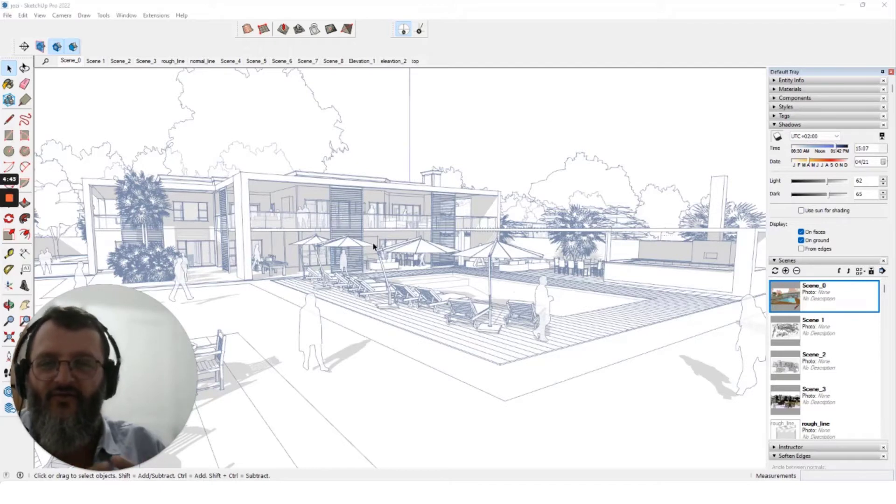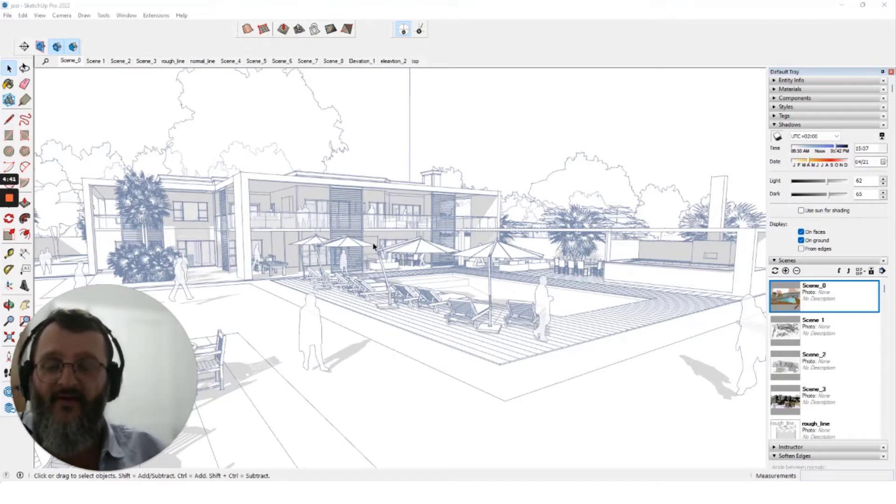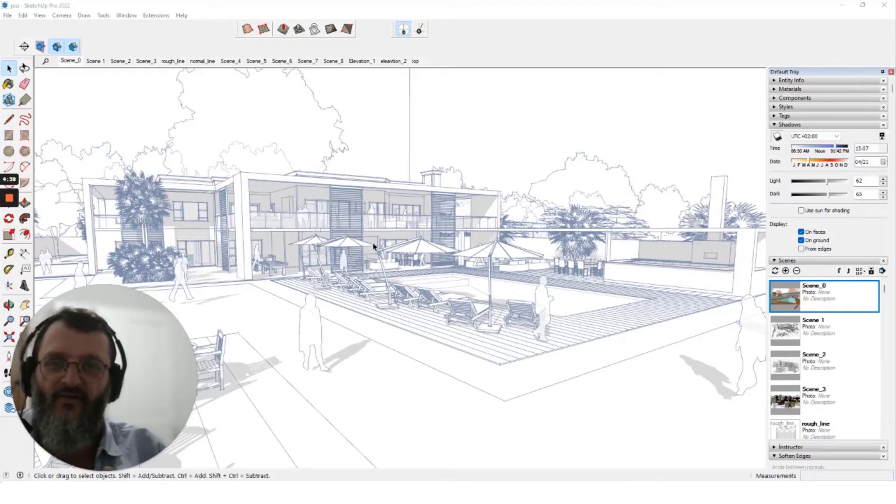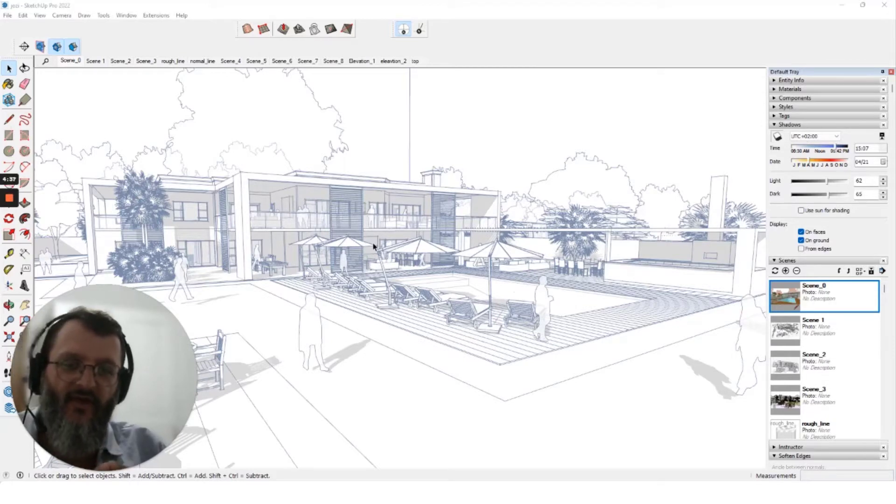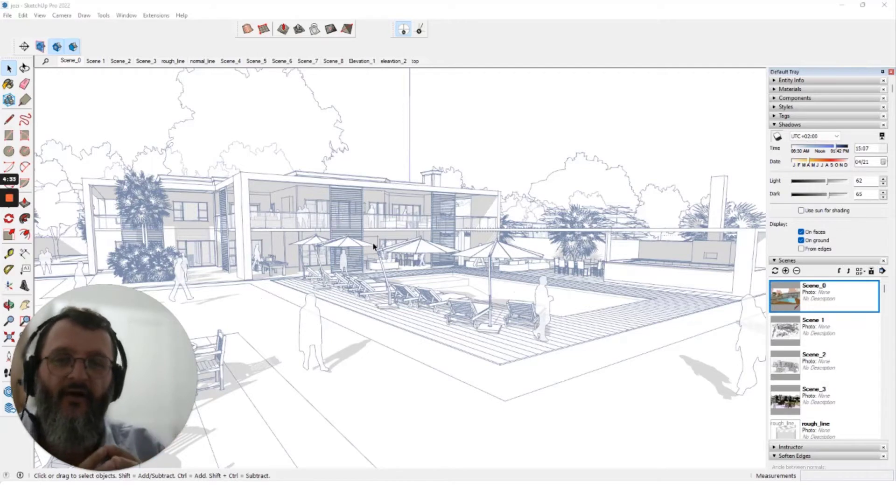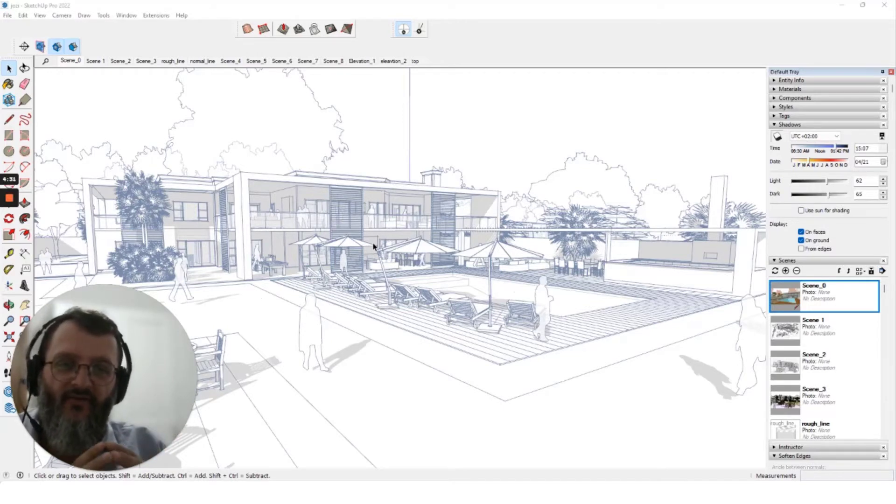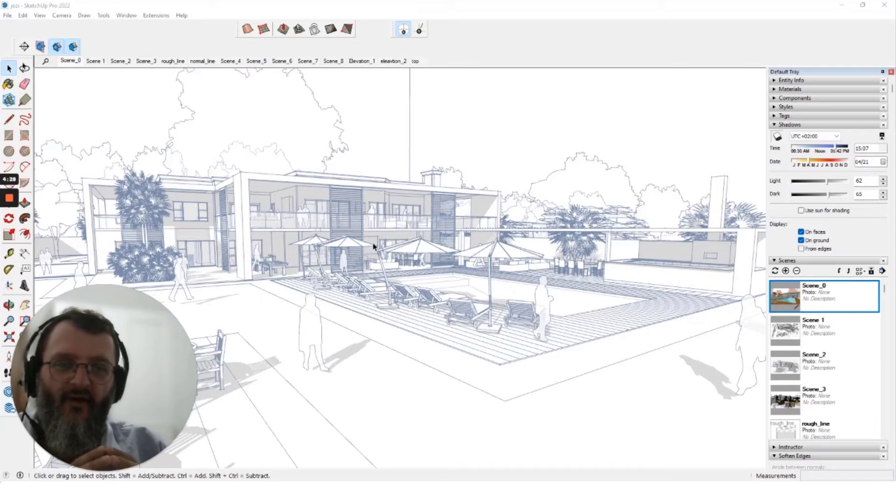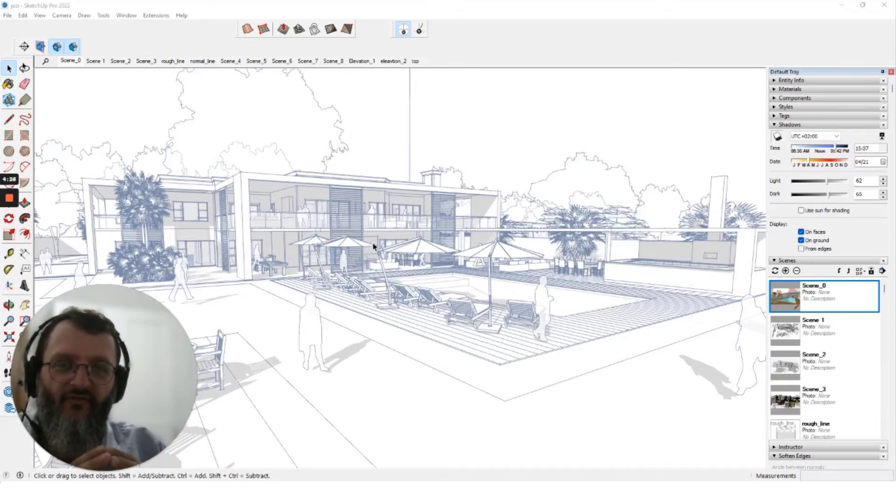And the truth be told is that all softwares have their strengths when it comes to ARCHICAD, Revit, and other software like All Plan, Grasshopper, Rhino—they all have their strengths. But the strength of SketchUp is extremely dynamic when it comes to views and view finding.